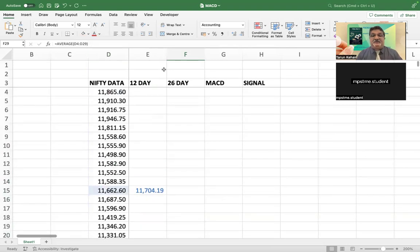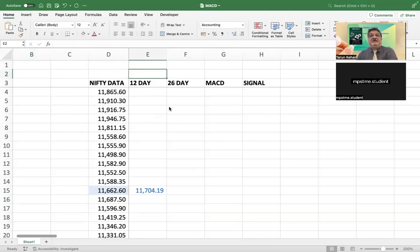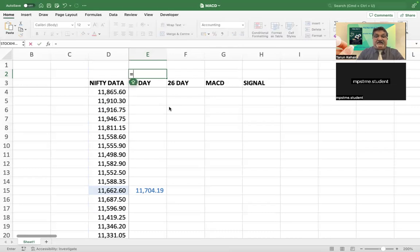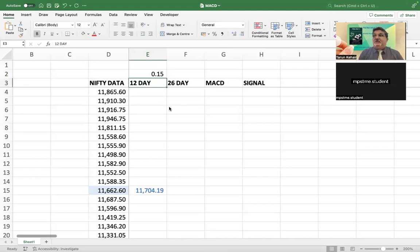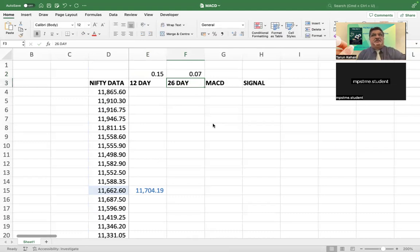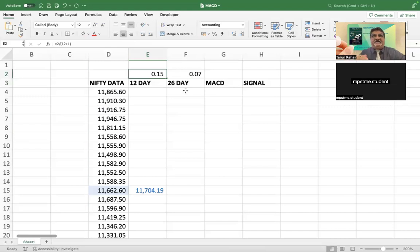Now we will do the exponential moving average, for which we will use this formula. First we have to take the multiplier. The multiplier is nothing but 2 divided by (T + 1). For example, the 12-day multiplier is 2 divided by (12 + 1), which is 0.15. The 26-day multiplier will be 2 divided by (26 + 1), which is 0.07. So this is the 12-day multiplier and the 26-day multiplier.